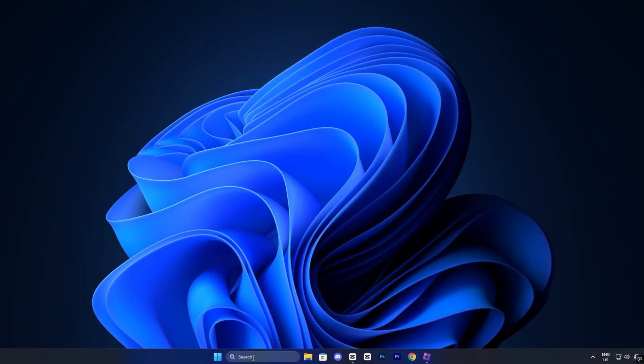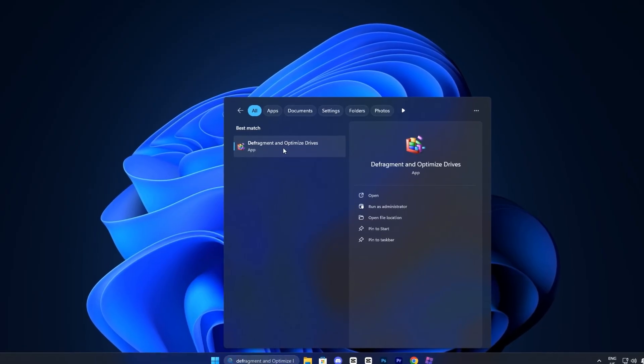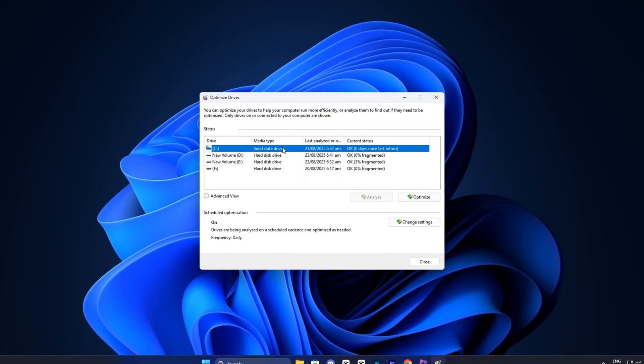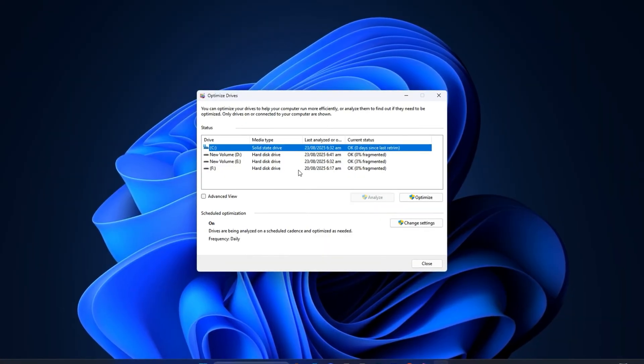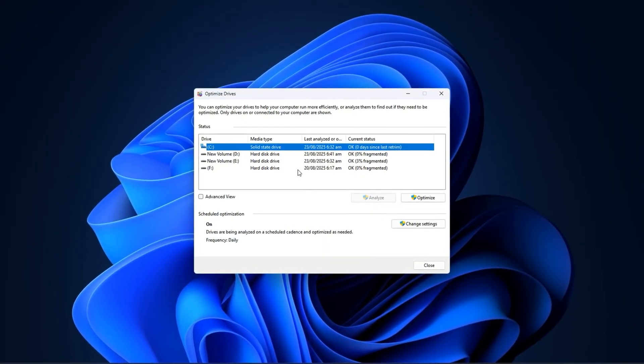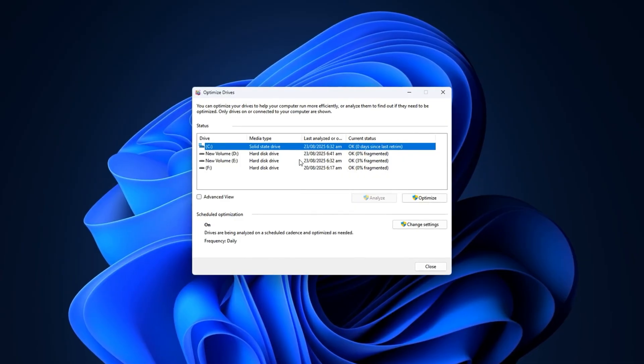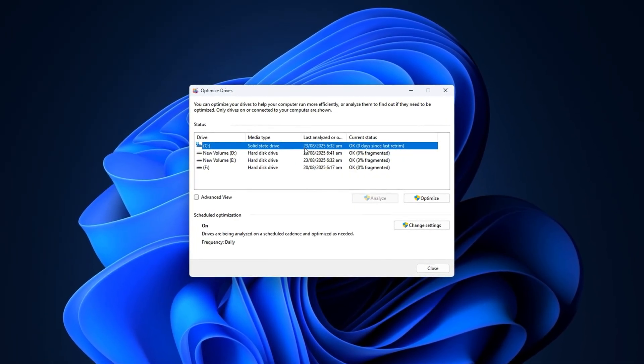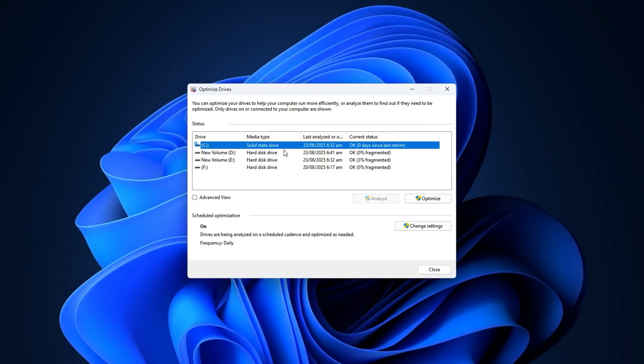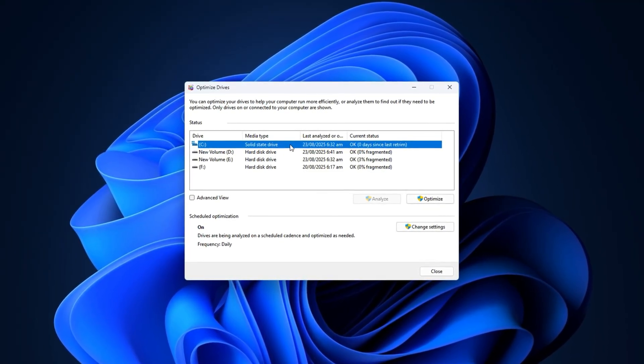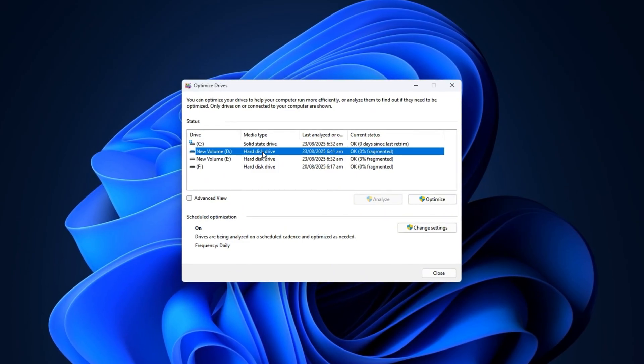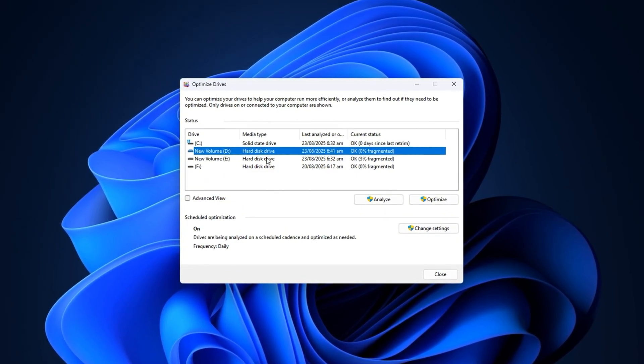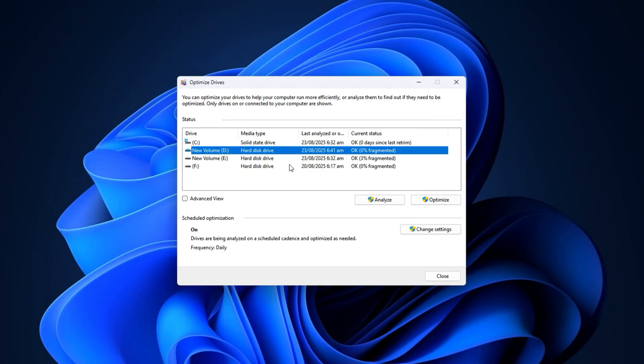Now head to your start menu and type Defrag. From the search results, open the tool called Defragment and Optimize Drives. This is a built-in Windows utility that helps improve disk performance, but there's one very important rule you need to remember. Never optimize your SSDs. Solid state drives are designed differently from traditional hard drives, and running Defragmentation on them not only provides no benefit, but can actually reduce their overall lifespan. On the other hand, if you're using a traditional HDD as secondary storage, like I am, then running an optimization can make a noticeable difference.